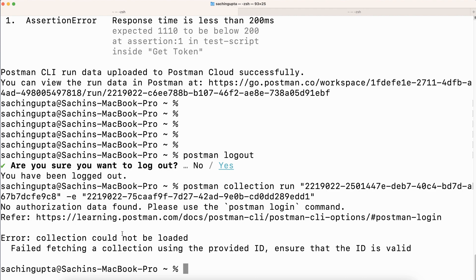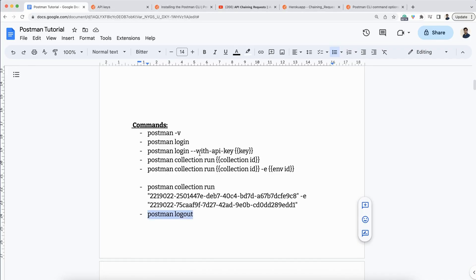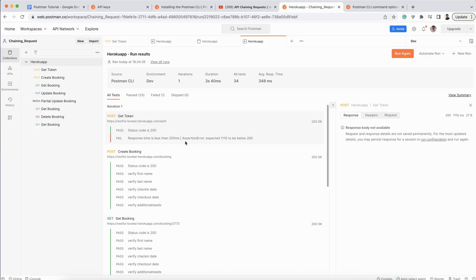The comparison between Newman and Postman CLI I have already covered in my previous video — you can go through it to understand the differences. Postman CLI is much more powerful: it provides reports very fast, the reports are saved inside the Postman cloud, and you can access them anytime. There is no chance of losing the report — that is a plus point.